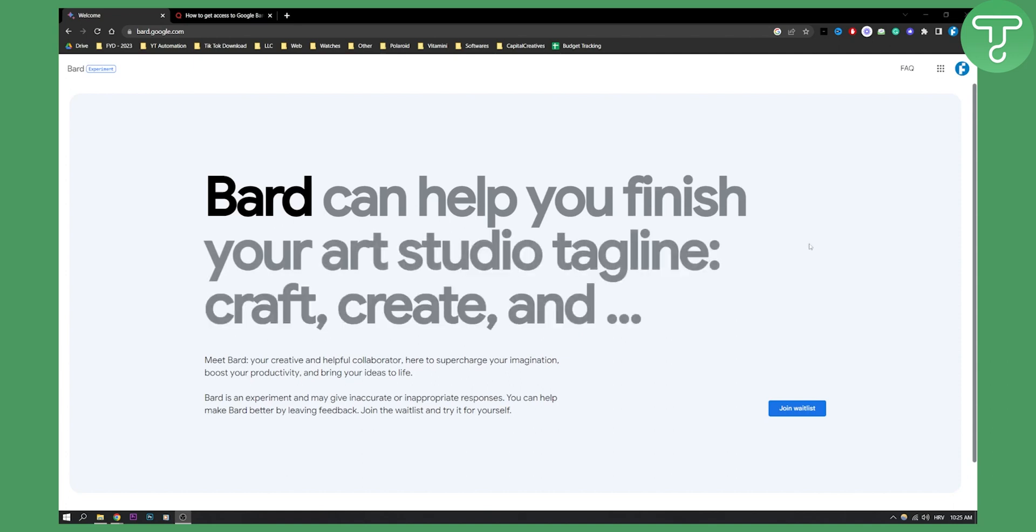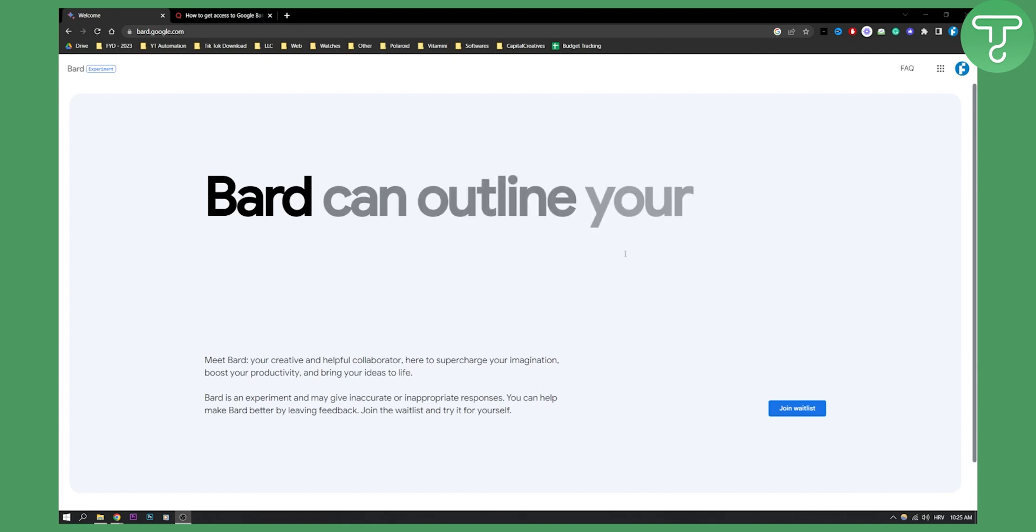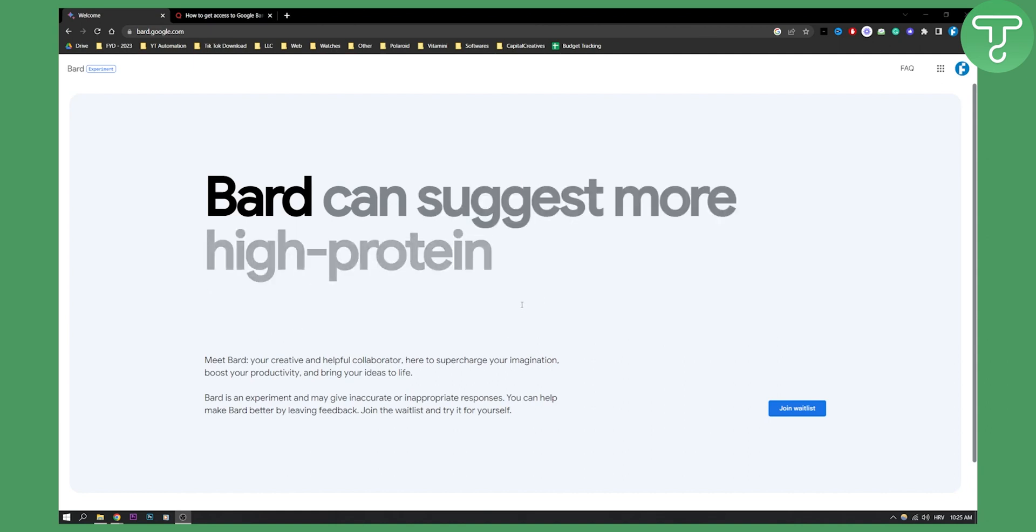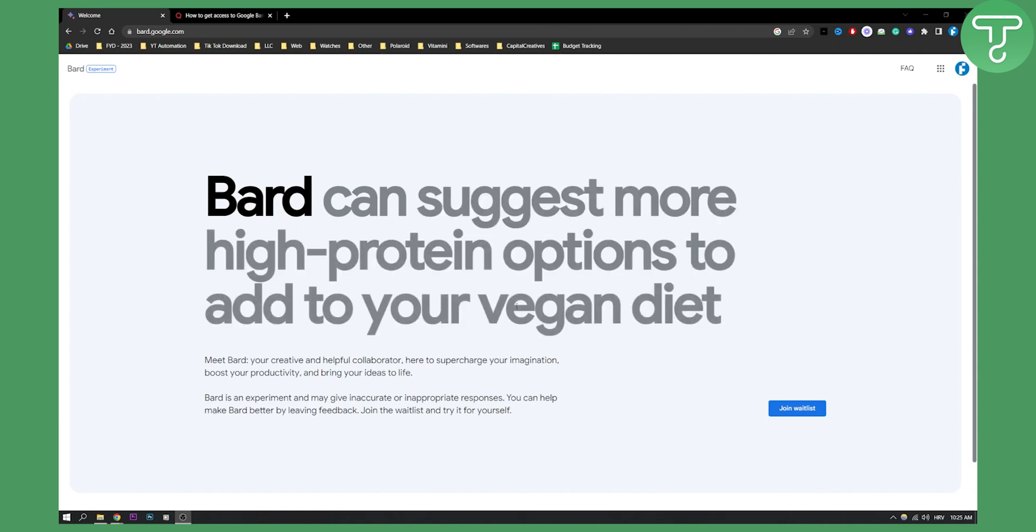Now Google Bard has been released. A lot of people want to know how you can get the API so that developers can actually go and develop something from an API.